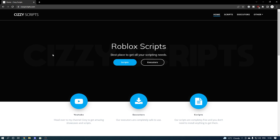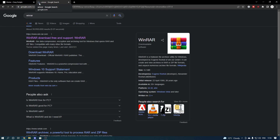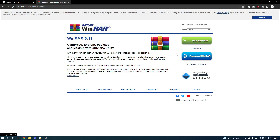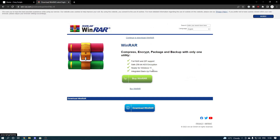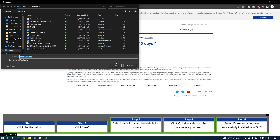Let's get straight into the video. First of all, what you guys want to do is head over to the link in the description — that will bring you to my site. From here, go over to WinRAR. I'll also leave a link to that in the description as well, and you want to download WinRAR just like I have here.